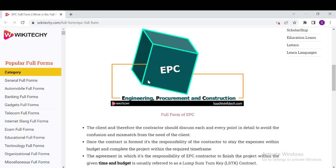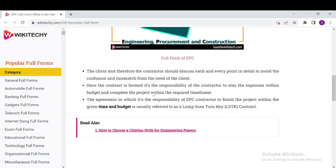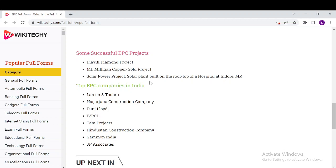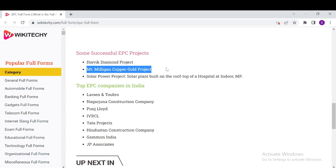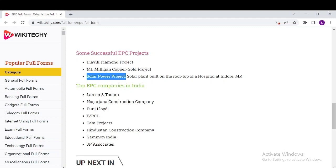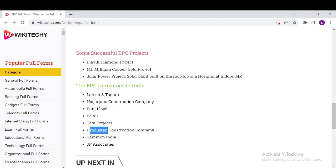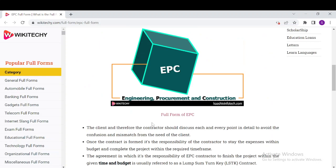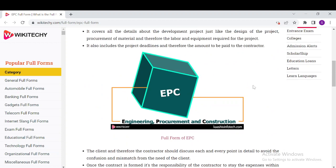Down here there's a lot more information you can read. We have some successful EPC projects like the Dialogue Diamond Project, MLT Mining and Copper and Gold Project, Solar Project, and Power Project. The top EPC companies in India include Larsen and Toubro, Thermax, Linde, and Tata Projects, Hindustan Construction Company, and JP Associates.